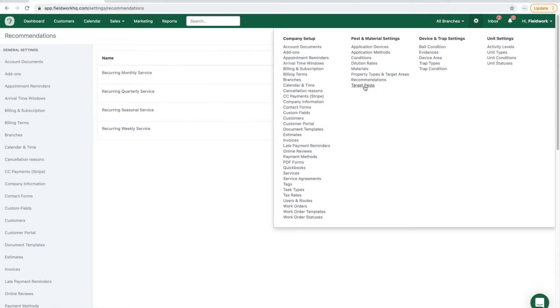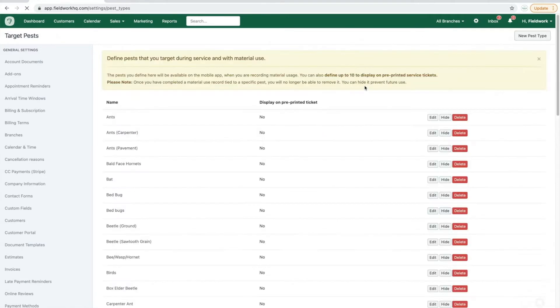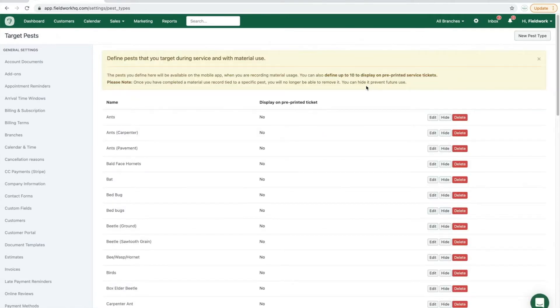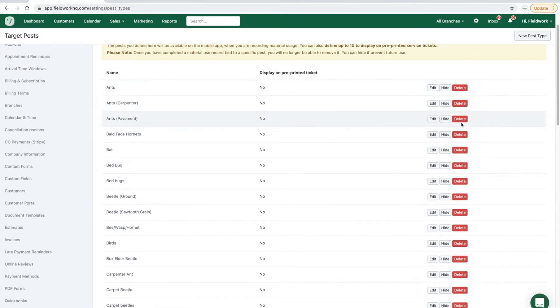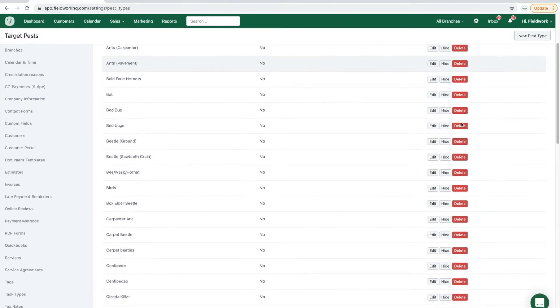Next will be the target pest list. So again, similar to all of the other processes, review your list, delete those that you do not need, and click new to create new.